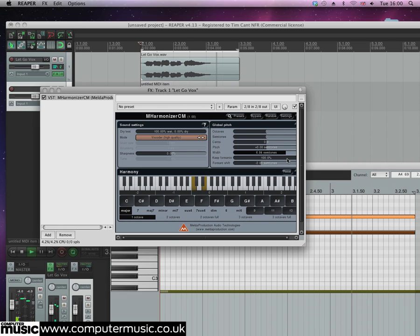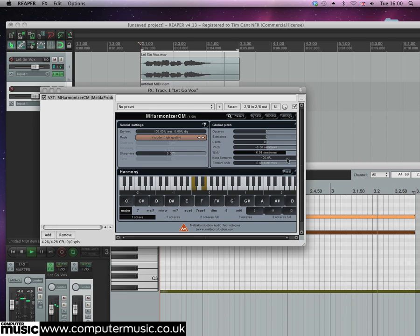As well as the various other tuning options in the global pitch panel, there's also the keep formants parameter. Usually when M Harmonizer pitches vocals around it preserves the formants, but if we turn this down to 0% it'll stop preserving the formants and the sound will get a kind of less realistic chipmunk kind of effect.